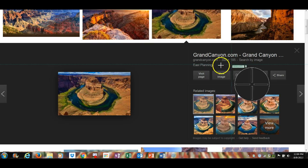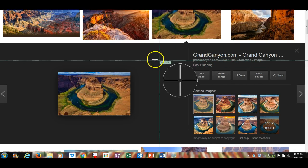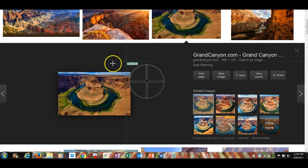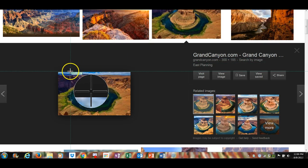As soon as you do, you'll see this circle with crosshairs in the middle. Now, most screen capture software works exactly the same way.